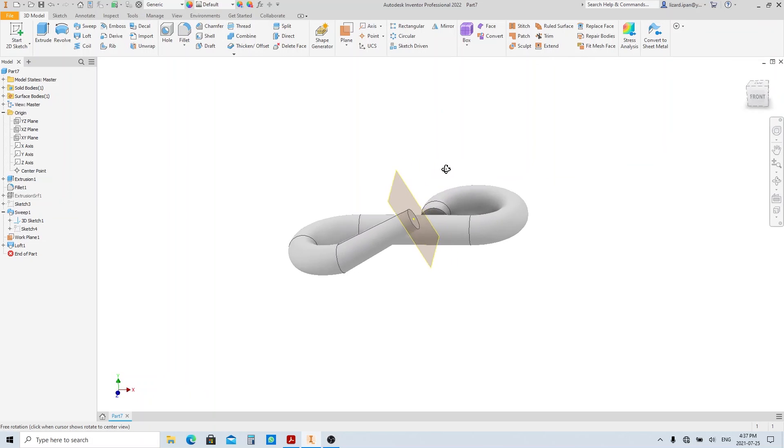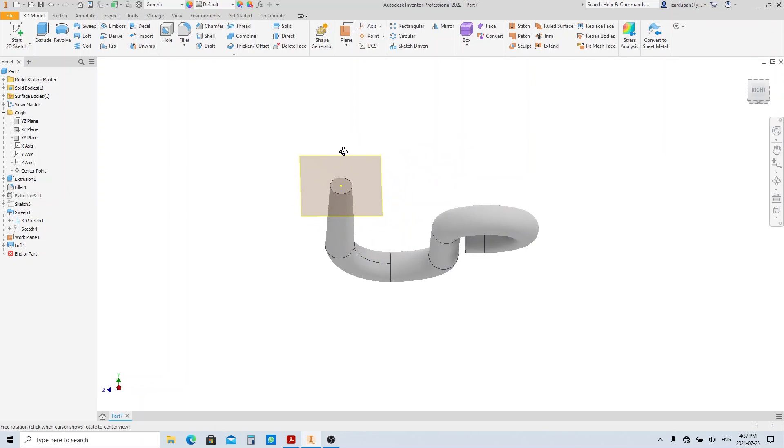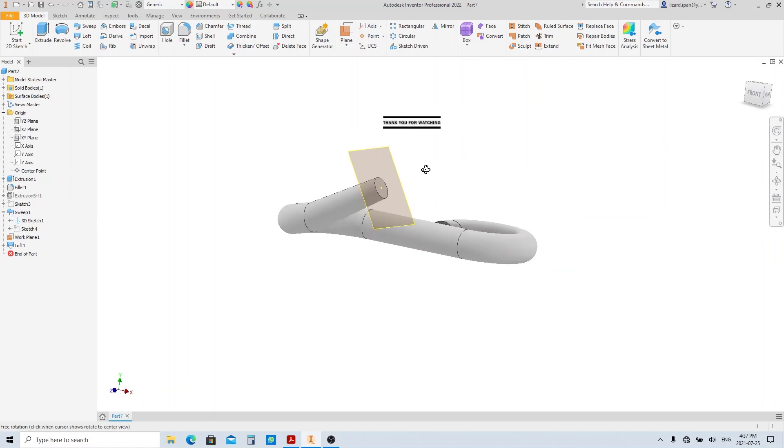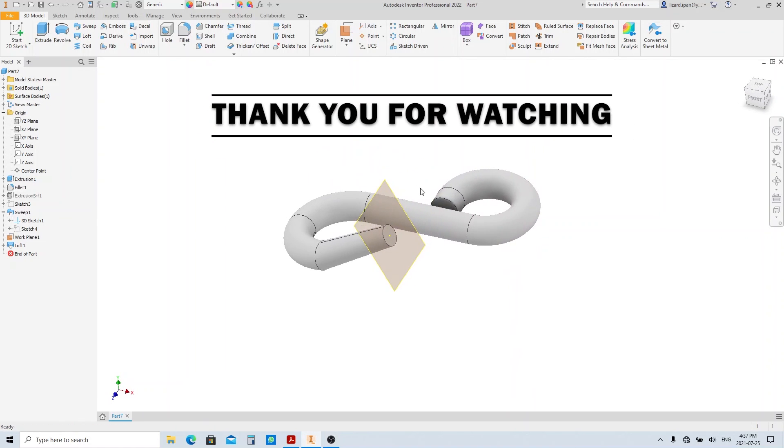That's it, part number 8 is done. Give it a try. If there is any question about this video, please let me know. See you on the next video.